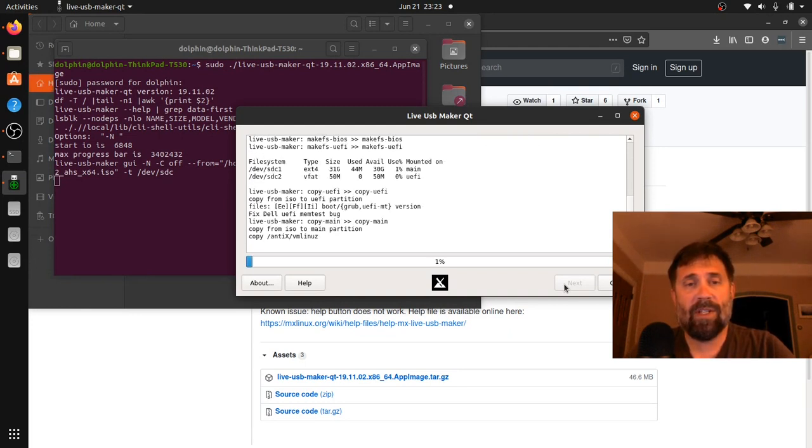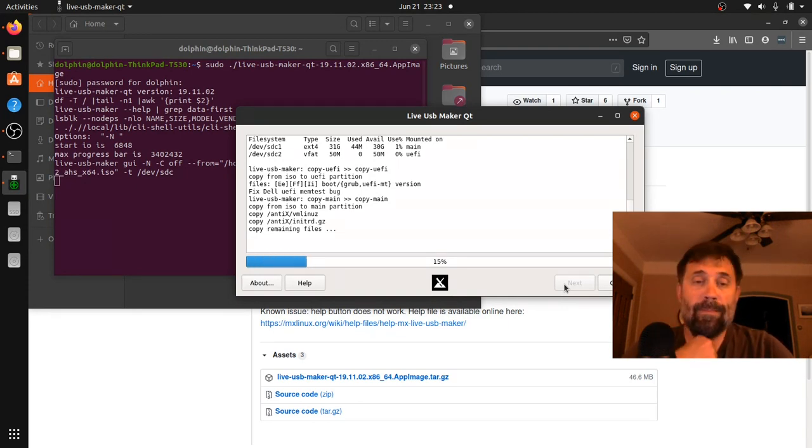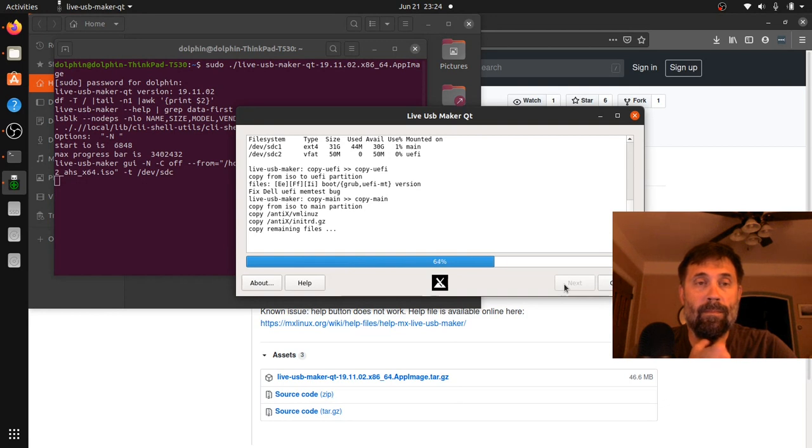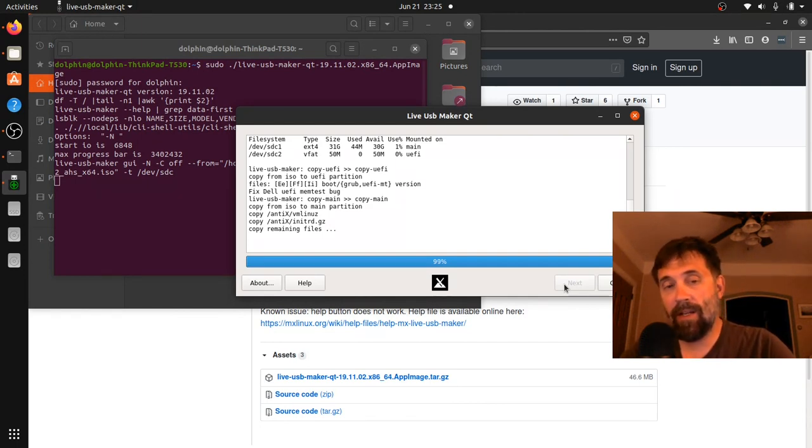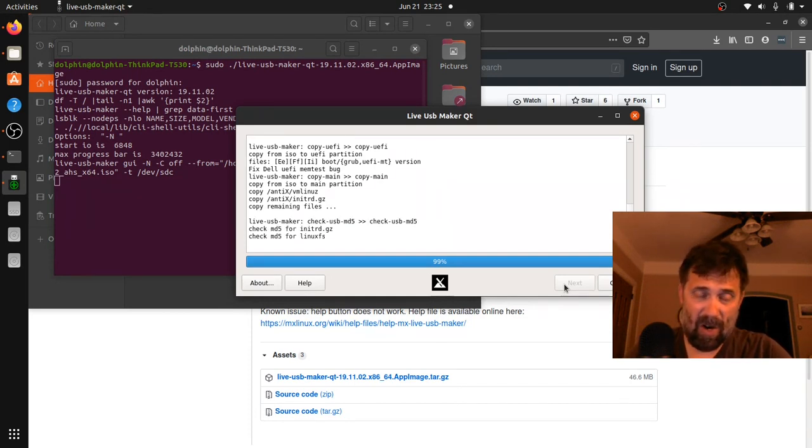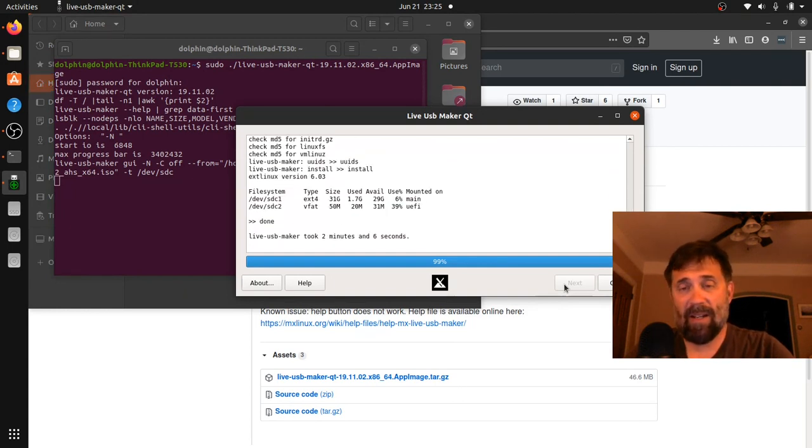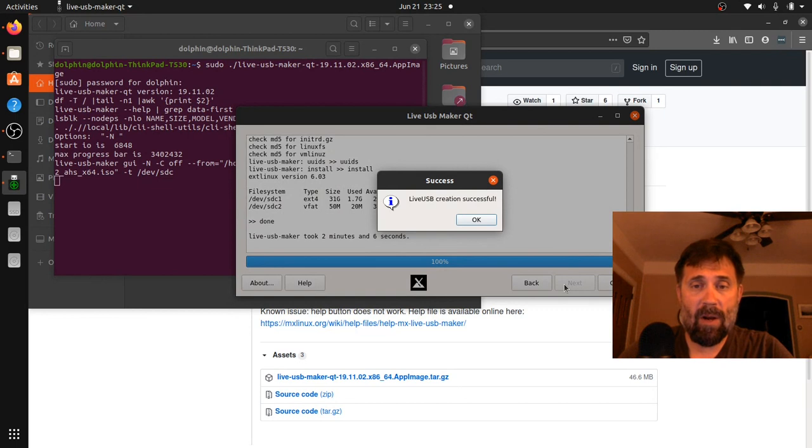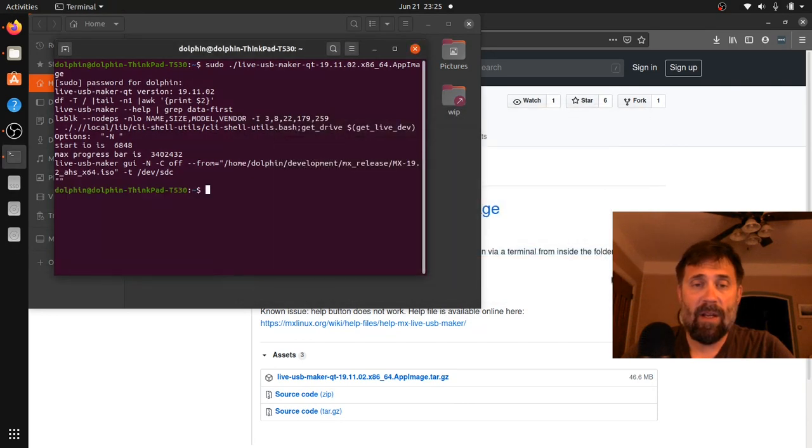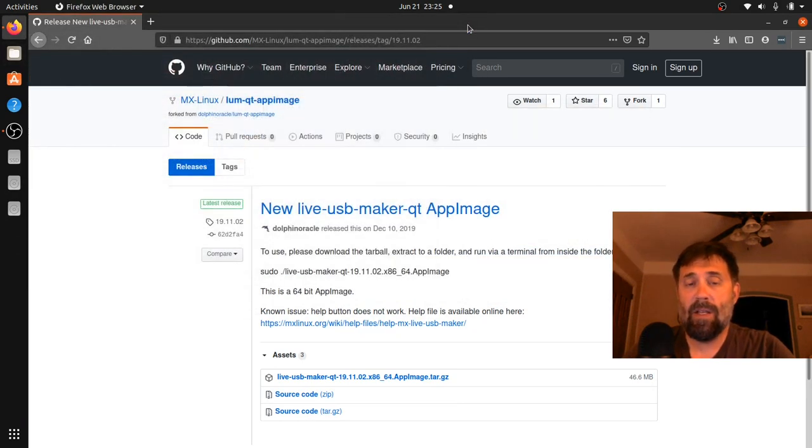So we'll just kind of hold back and let it do its thing. And here we are at 99% getting ready to finalize the LiveUSB. It's been a pretty painless experience here so far. The hardest thing to do is to download a tarball, extract it and run sudo in the app image name. LiveUSB creation is successful. Took about 2 minutes and 6 seconds to do its thing and now all that's set on my LiveUSB is ready to go.